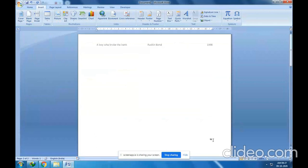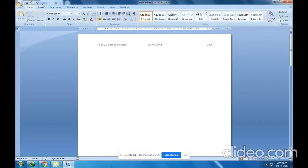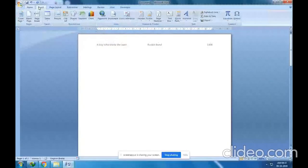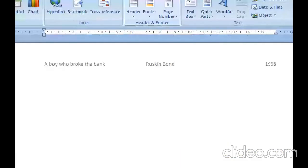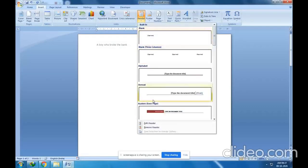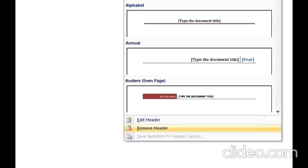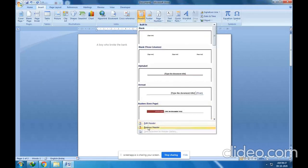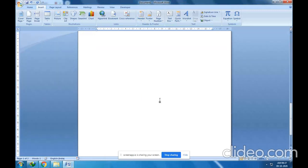Now we will see how to remove headers and footers. To remove them, click on the Insert tab, go to the Headers and Footers group, click on the Header option, and go to the last option — Remove Header. The header is now removed from both the first and second pages.